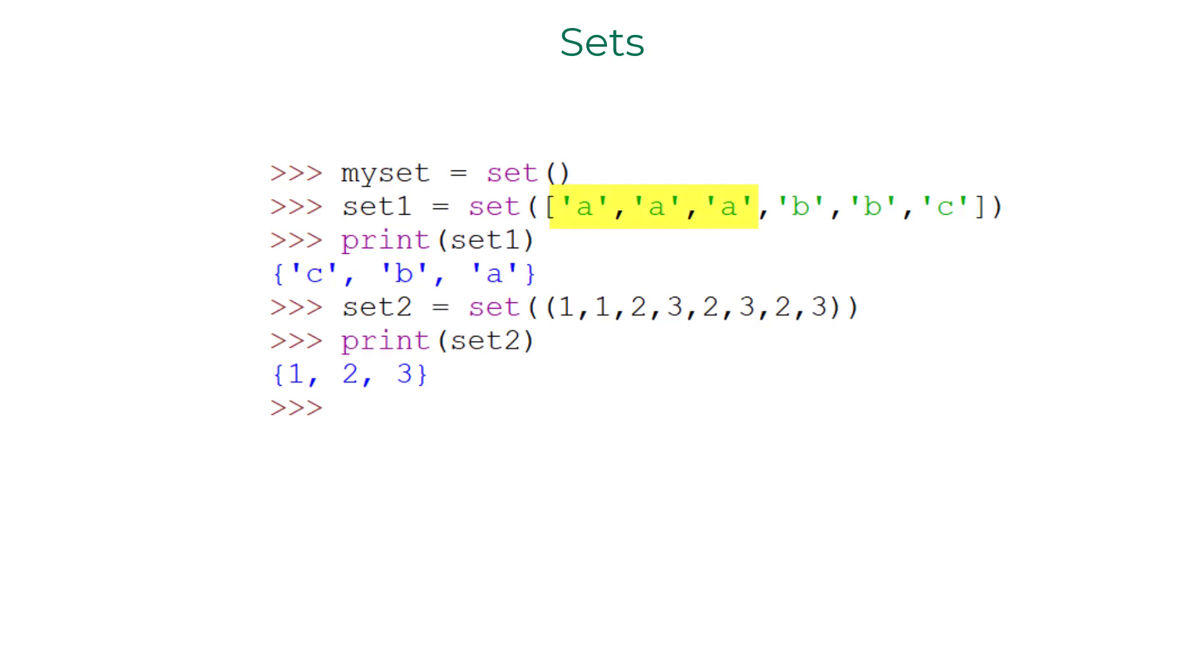Clearly, the character A is repeated three times in the list and the number 1 is repeated two times in the tuple. But the sets created only retained unique values.